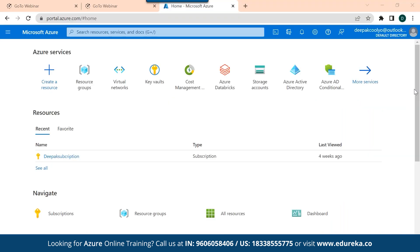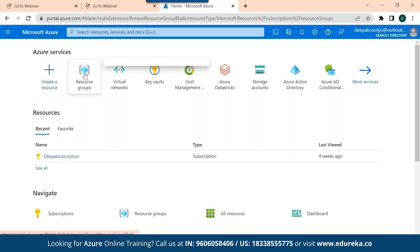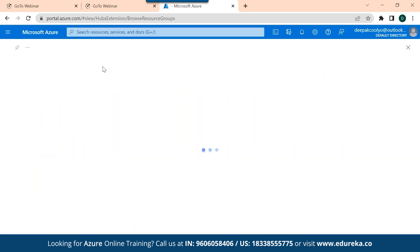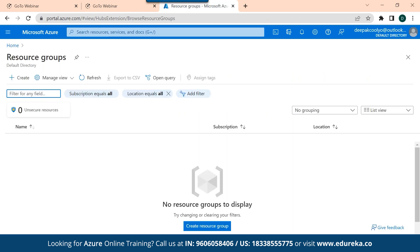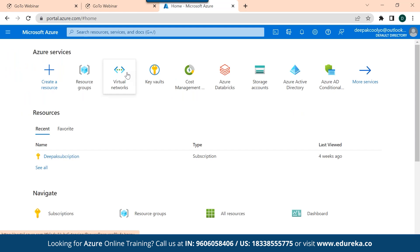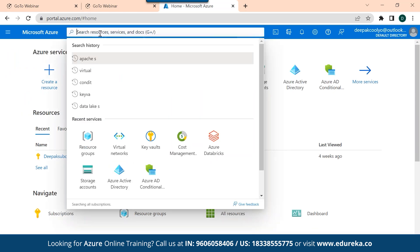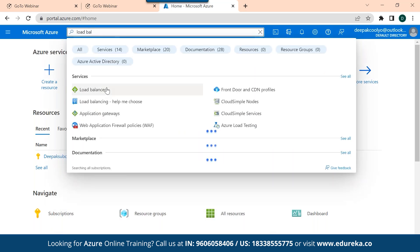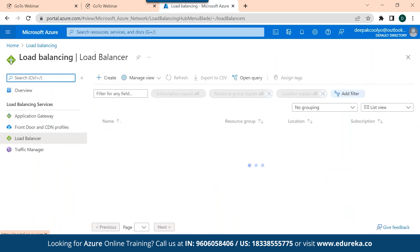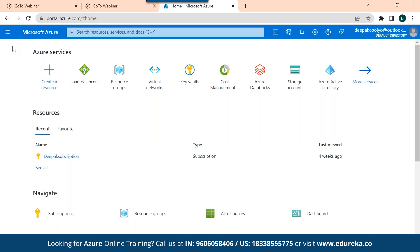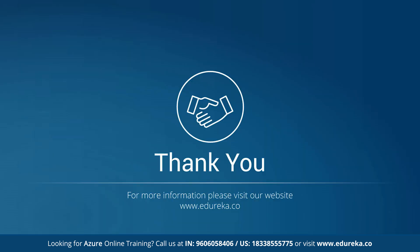Let me show you a quick glimpse of the Azure portal. Here you have resource groups, which are containers where all your resources live — storage, load balancers, everything. You can create a virtual network and choose from the three load balancer options: Azure Load Balancer, Traffic Manager, or Application Gateway — depending on your requirement. That's the wrap for today's session. I hope you really enjoyed it and learned a lot. Thank you for joining and wishing you all a great day ahead.